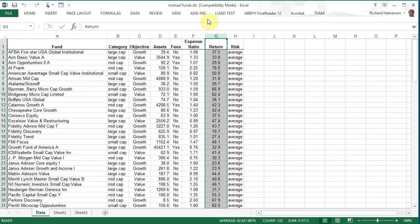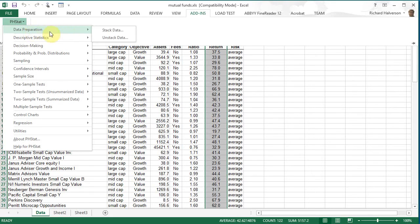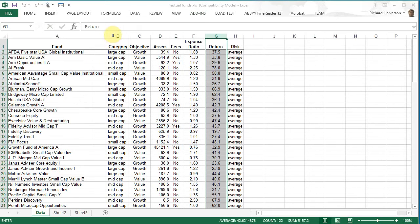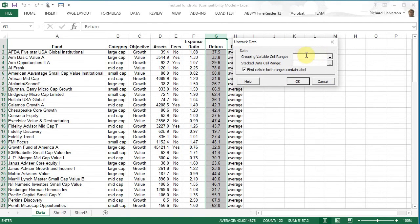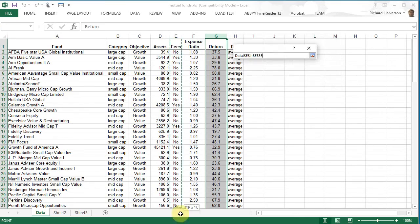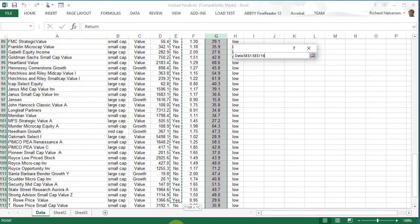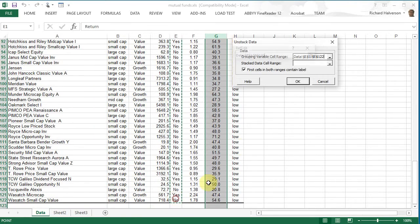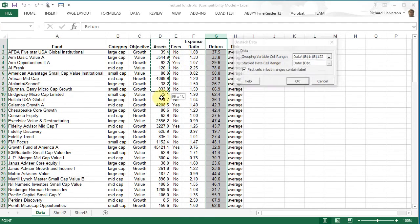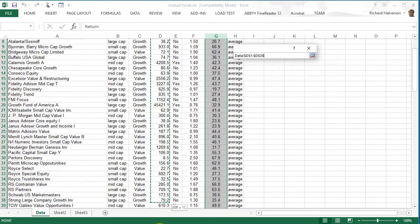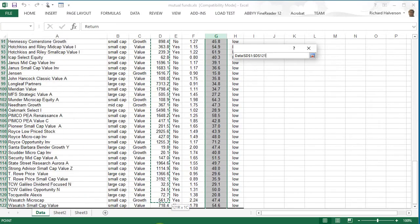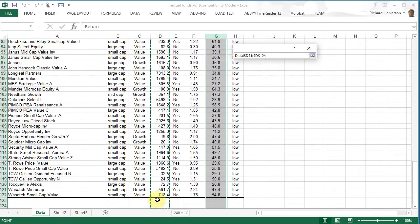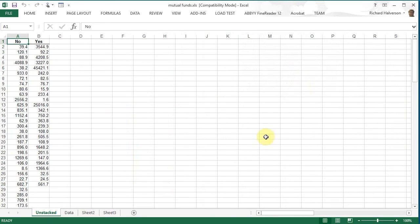So let's unstack the data here, let's do assets first. Click add-ins PHstat data preparation unstack the data and this thing pops up. The grouping variable is the fees so let's copy that and the stack data cell range is this time is going to be assets.